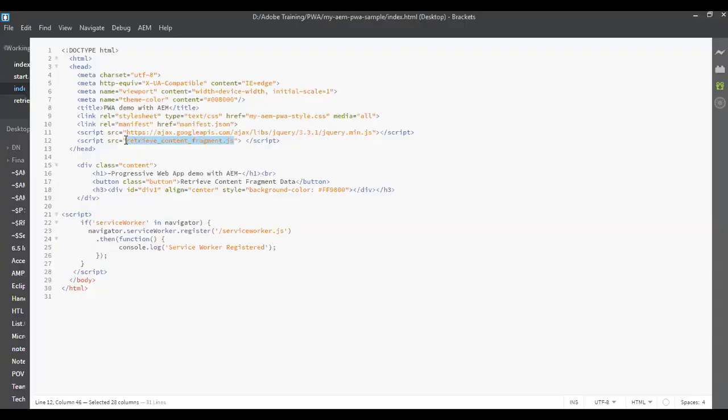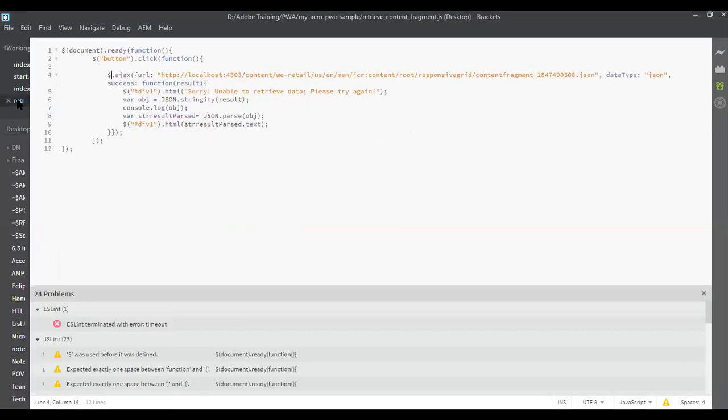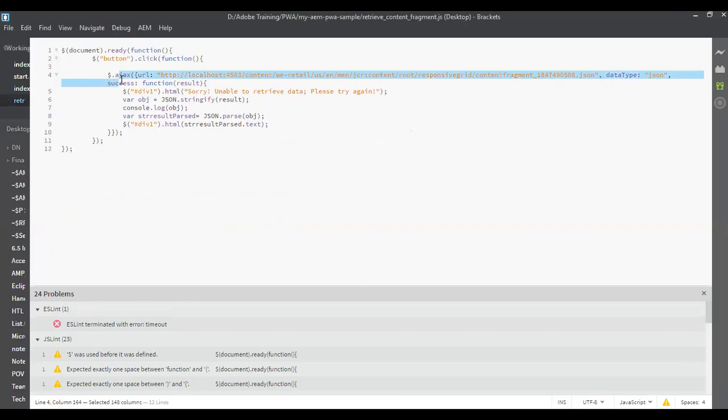If you see the index.html, you can see that I am invoking the retrieve content fragment.js in my index.html. And in the retrieve content fragment file, I have a URL called to invoke the content fragment from my publish instance.